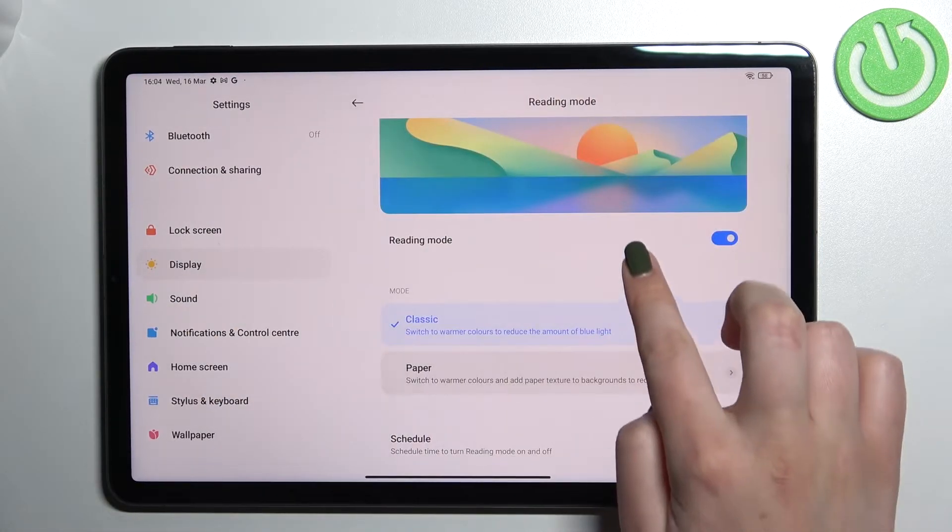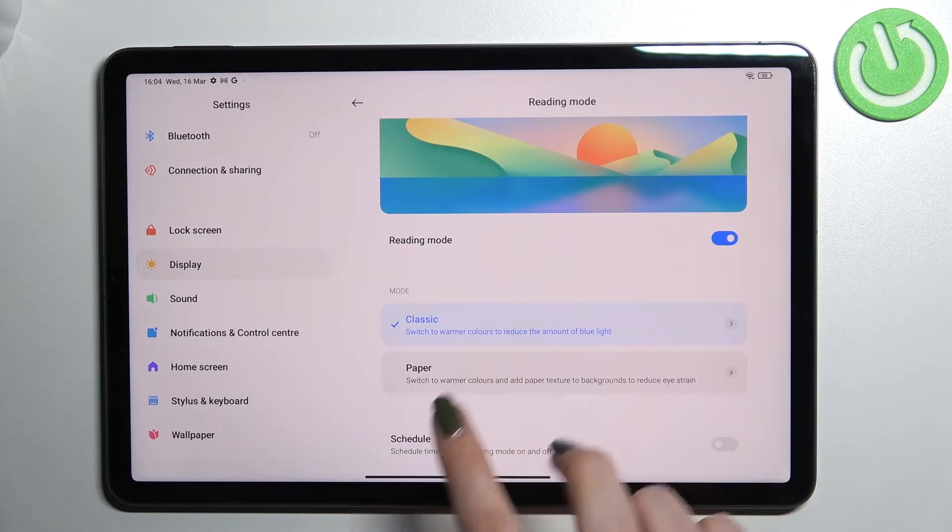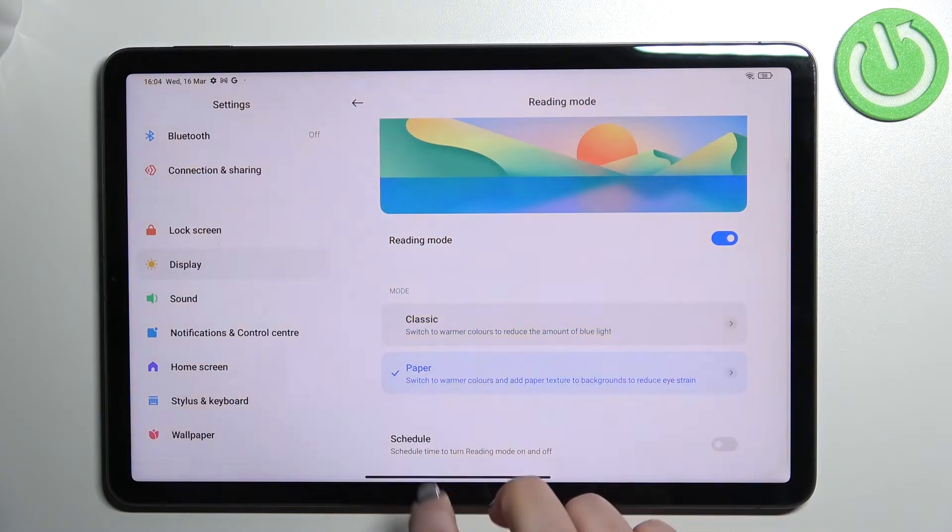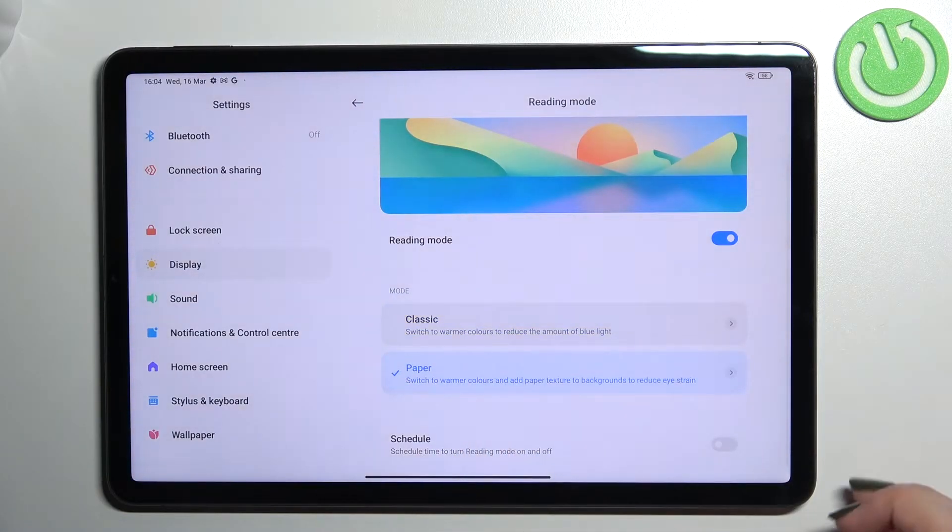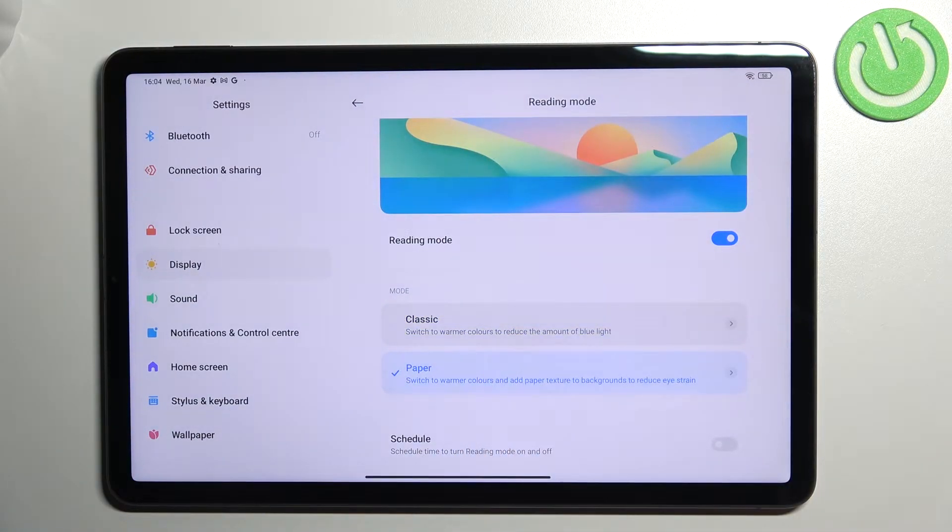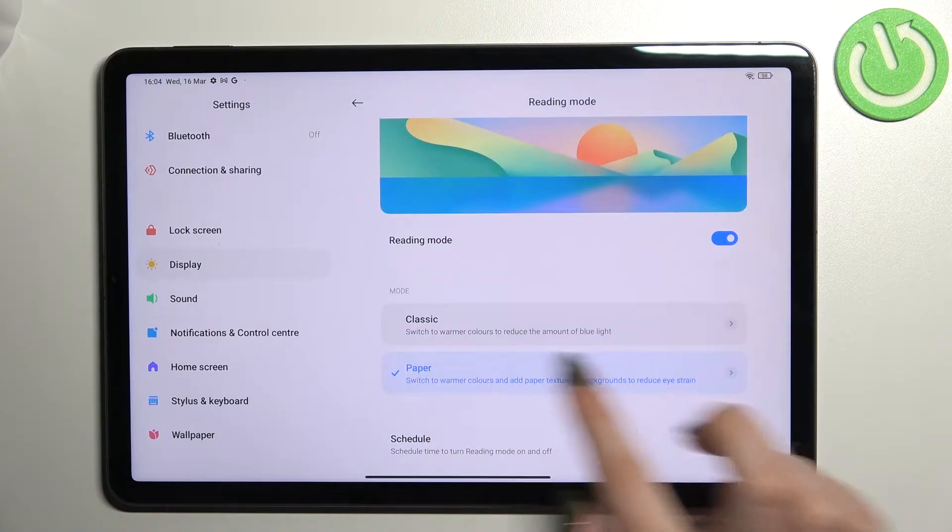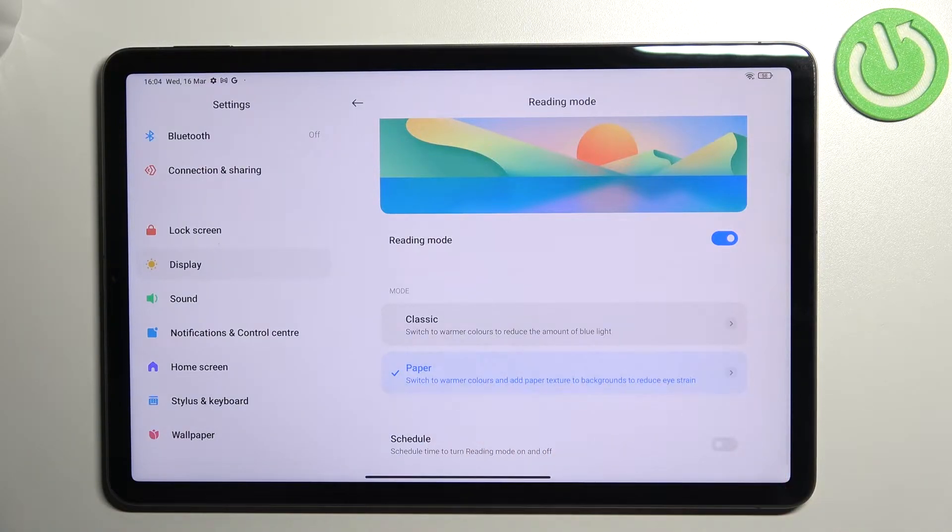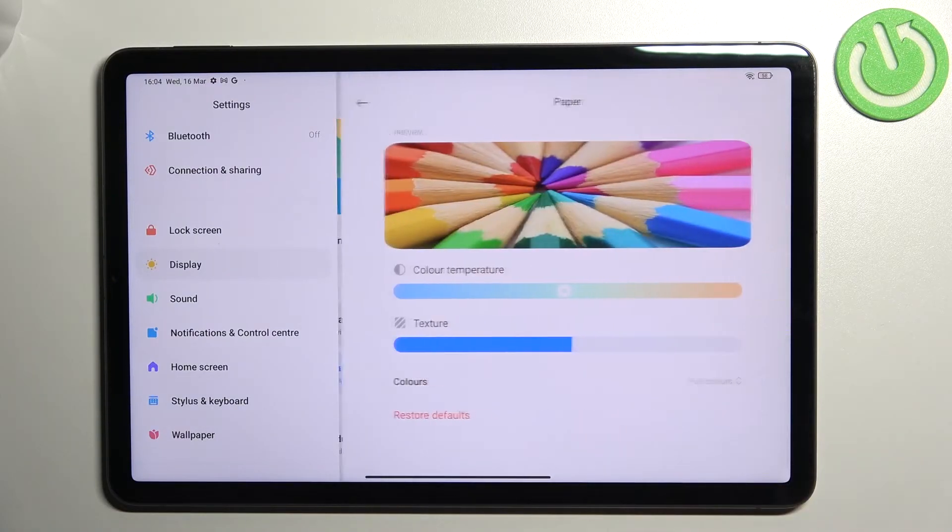If you'd like to we can switch to the paper one and after tapping on it I'm not really sure if you can see any difference but I will try to show you it better. So let's customize this mode also.